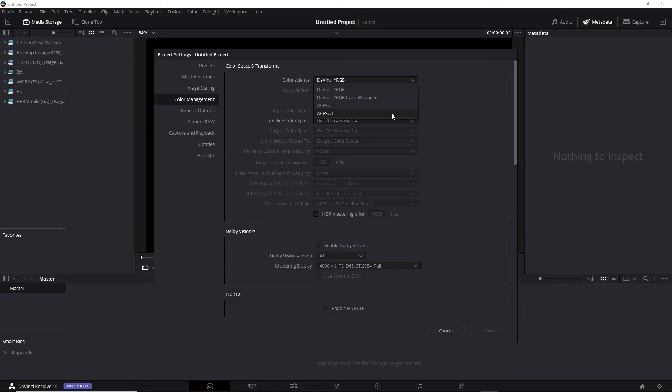This is very similar to Log C. Both Log C and ACES CCT are similar to motion picture film. Therefore, some colorists prefer CCT because it has a better response in the shadow area. So I'll go ahead and select CCT.